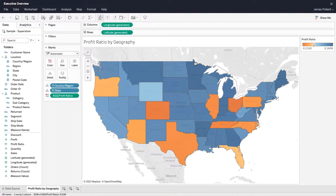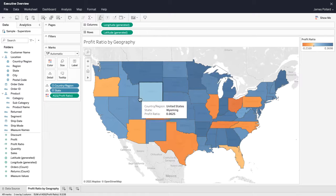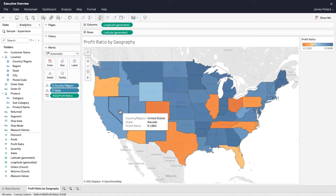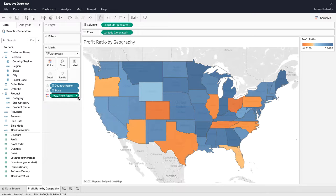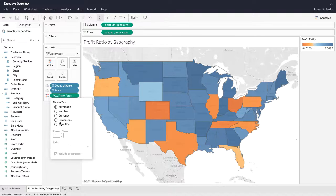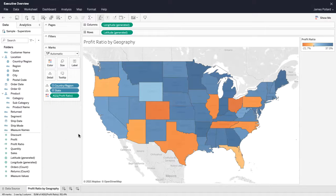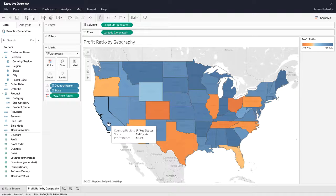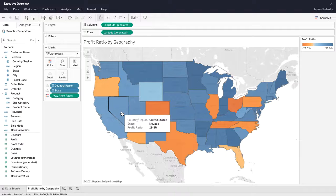Hover over the map to reveal the tooltip. The number format for Profit Ratio should be a percentage. In the Marks card, select the context menu for Profit Ratio and then Format Number. Adjust the number formatting. The tooltip shows the applied number formatting.